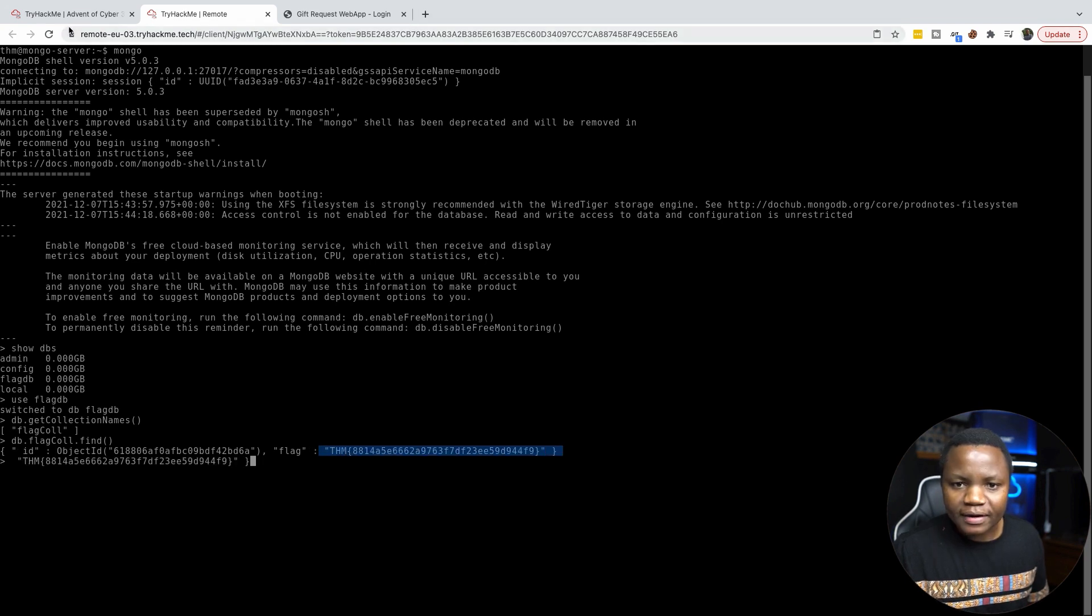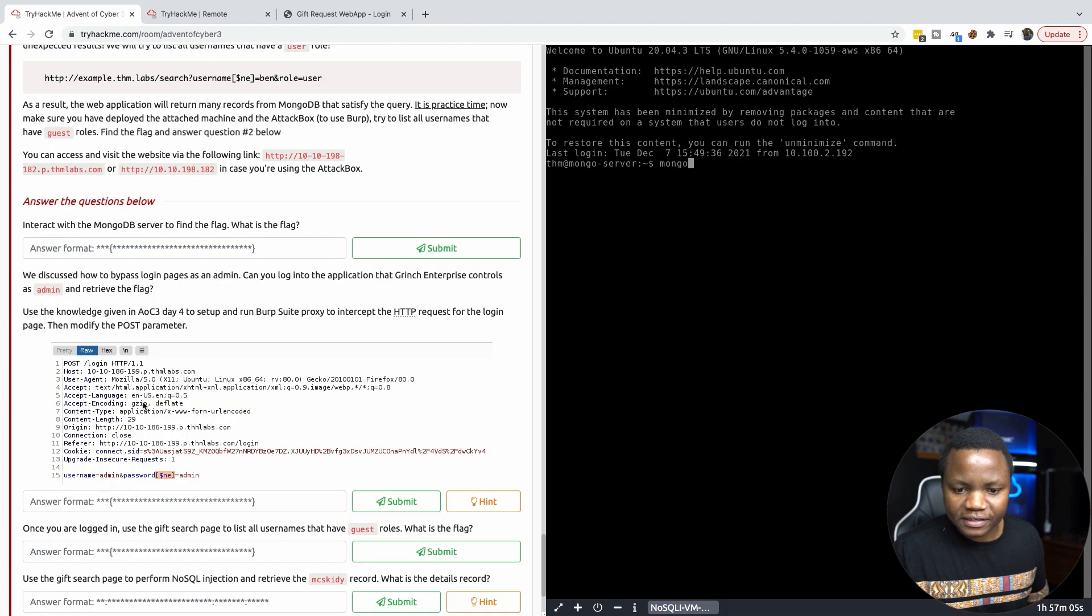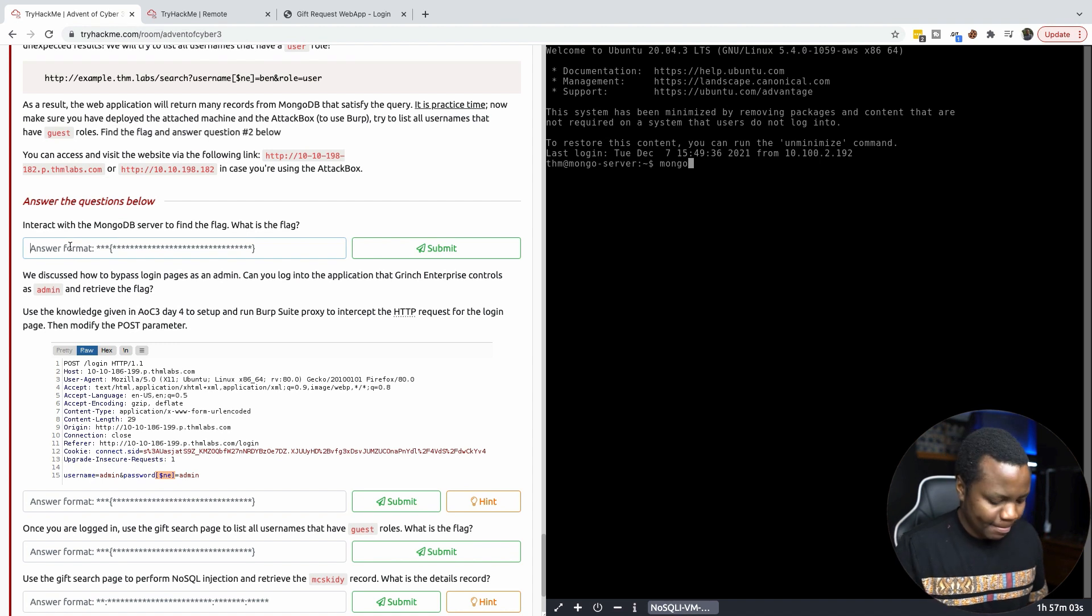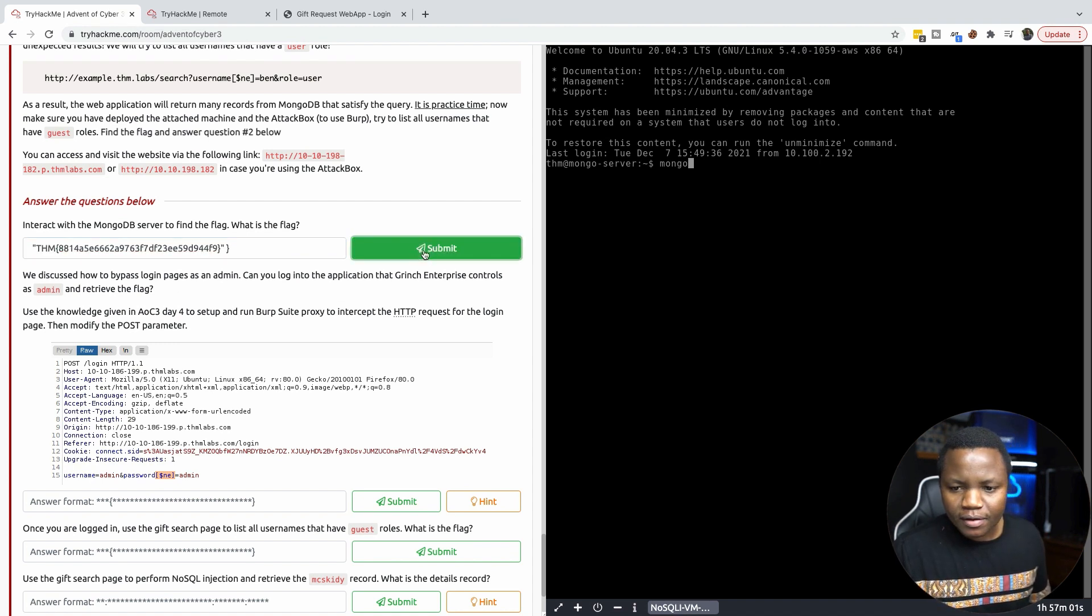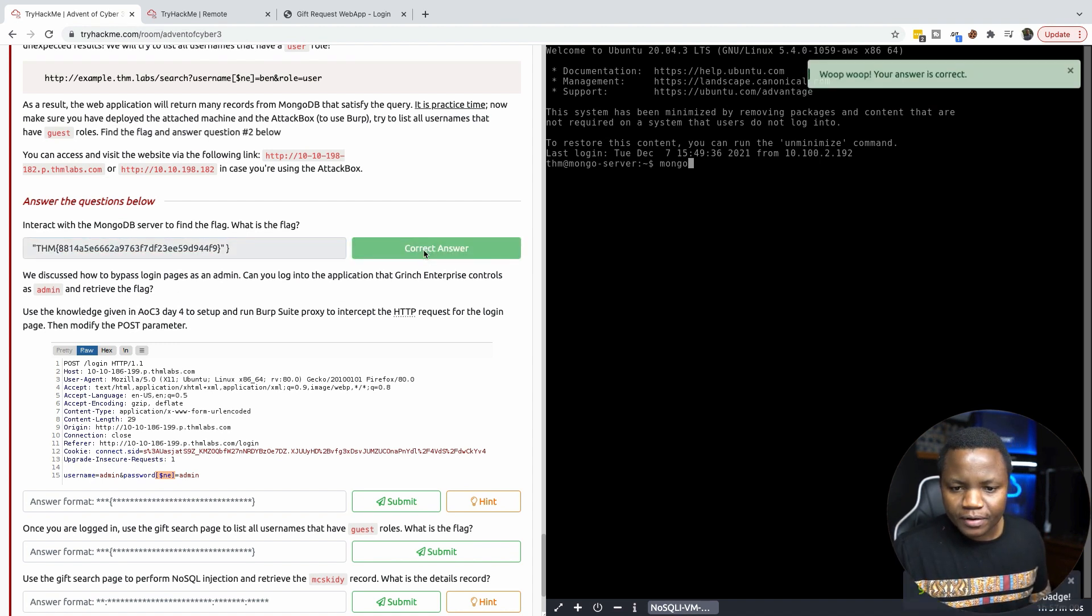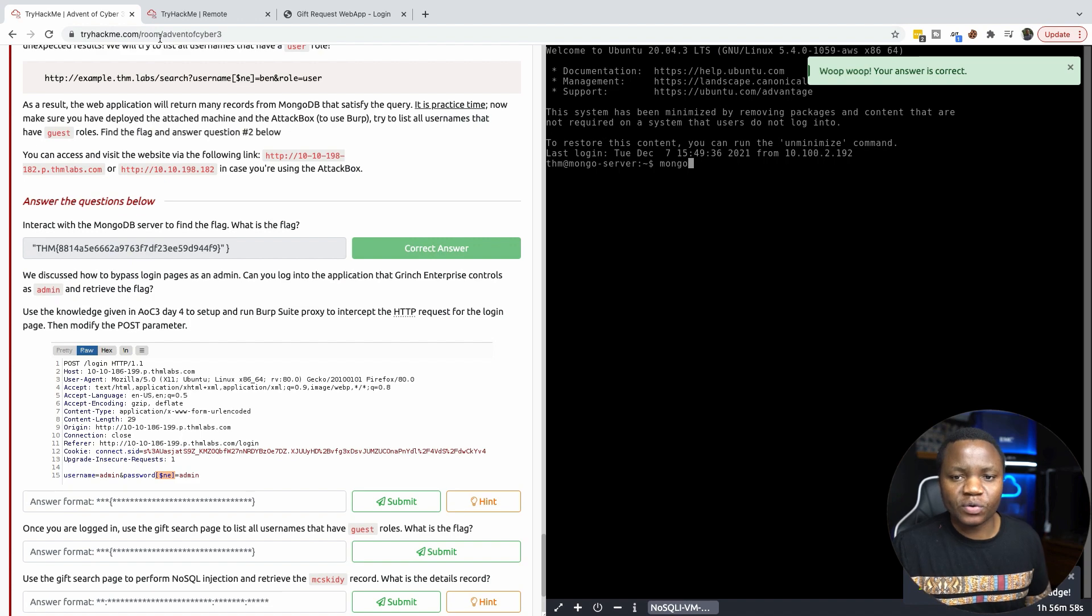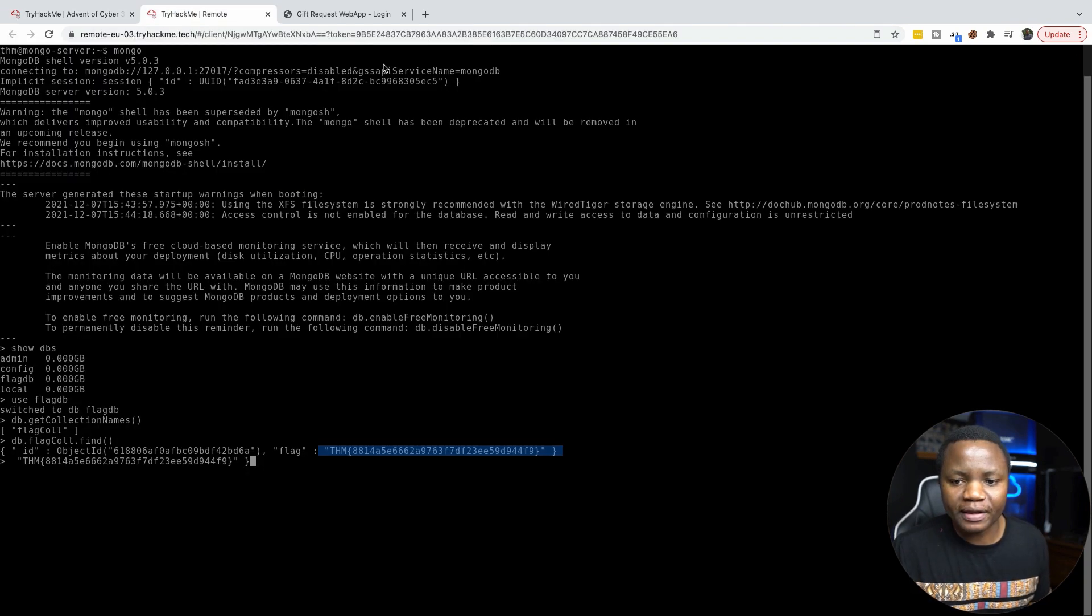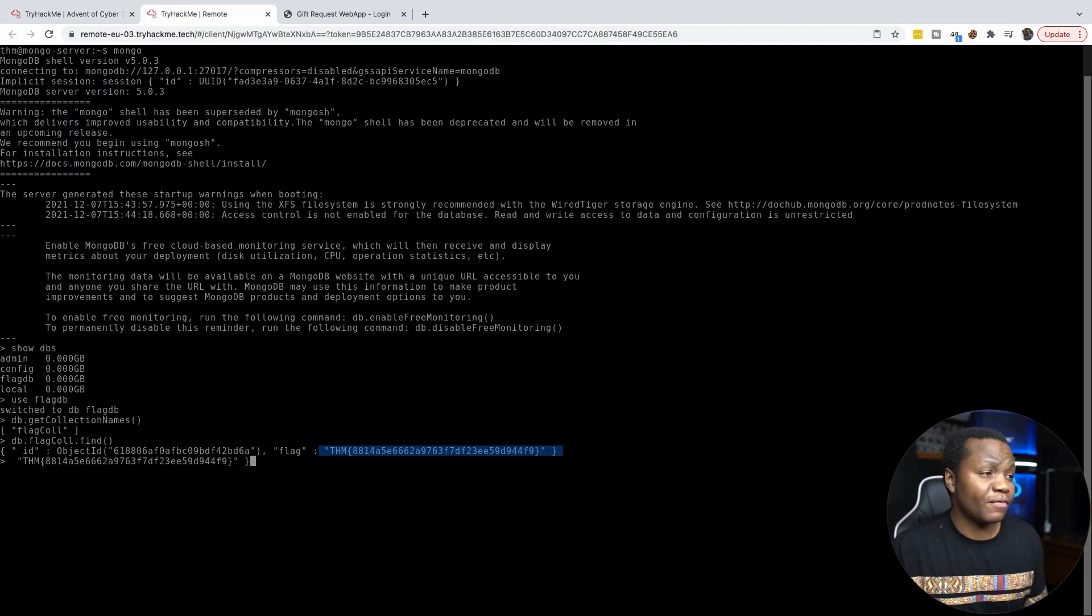So we just copy that flag and paste it right here. That was the first part. It's just connecting to MongoDB and getting the flag directly from the database.